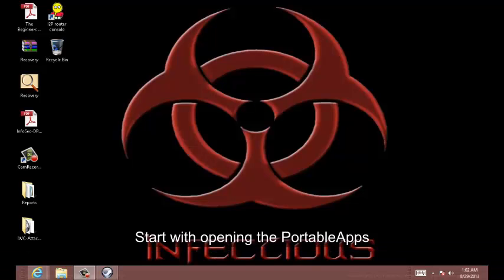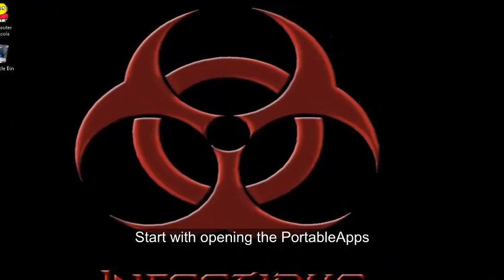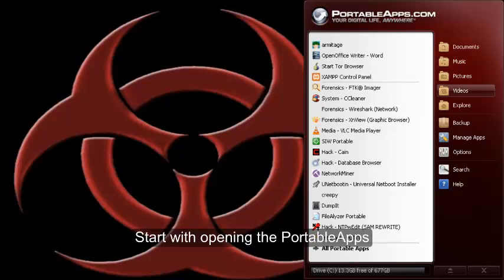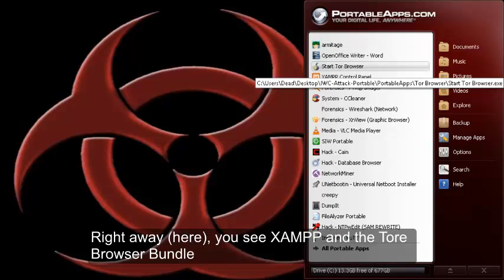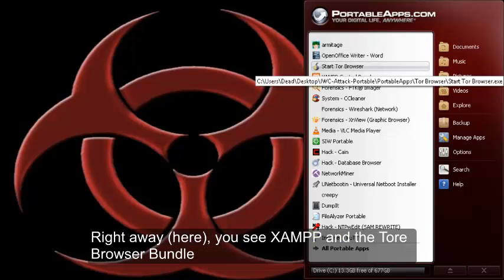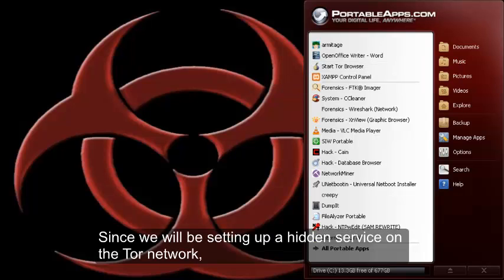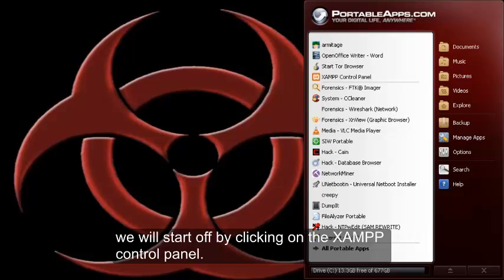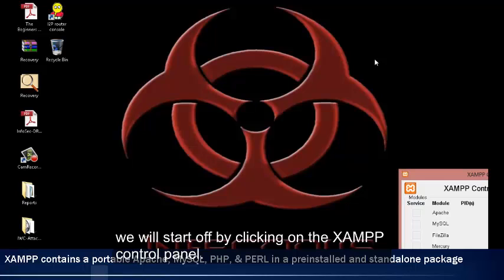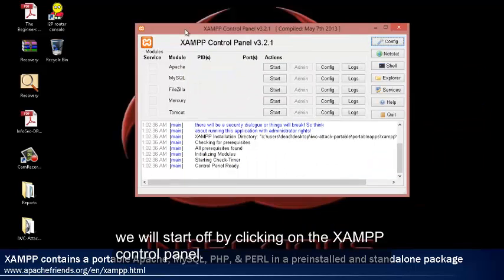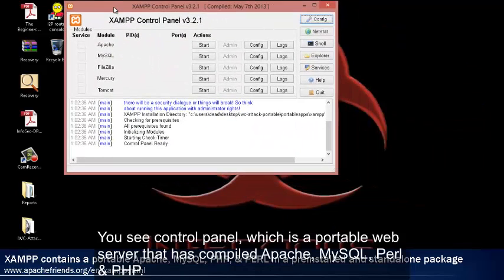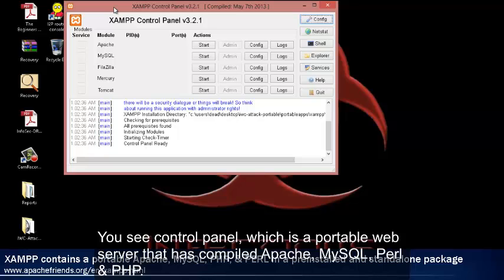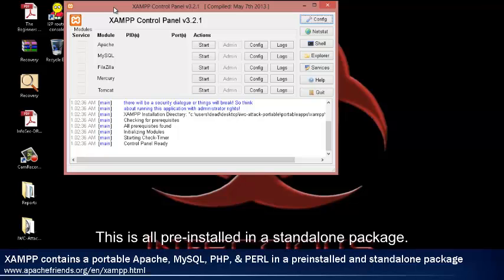Let's start with opening up portable apps. Right here you see XAMPP and the Tor browser bundle. Since we will be setting up a hidden service on the Tor network, we will start off by clicking on XAMPP control panel. You can see this control panel is a portable web server. It has compiled Apache, MySQL, PHP, and Perl, and this is all pre-installed in a standalone package.